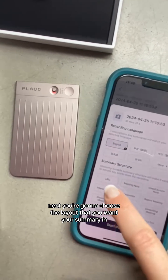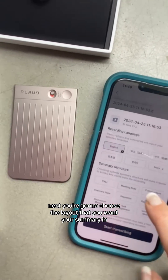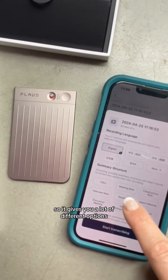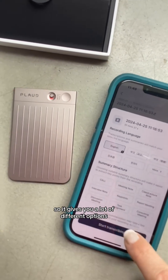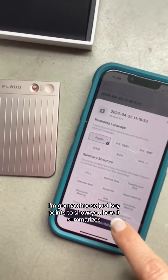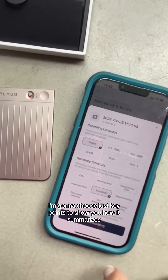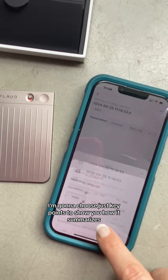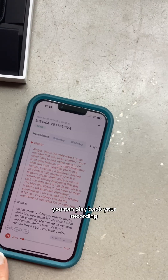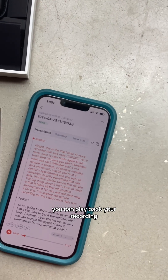Next, you're going to choose the layout that you want your summary in, so it gives you a lot of different options. I'm going to choose just key points to show you how it summarizes. You can also play back your recording.